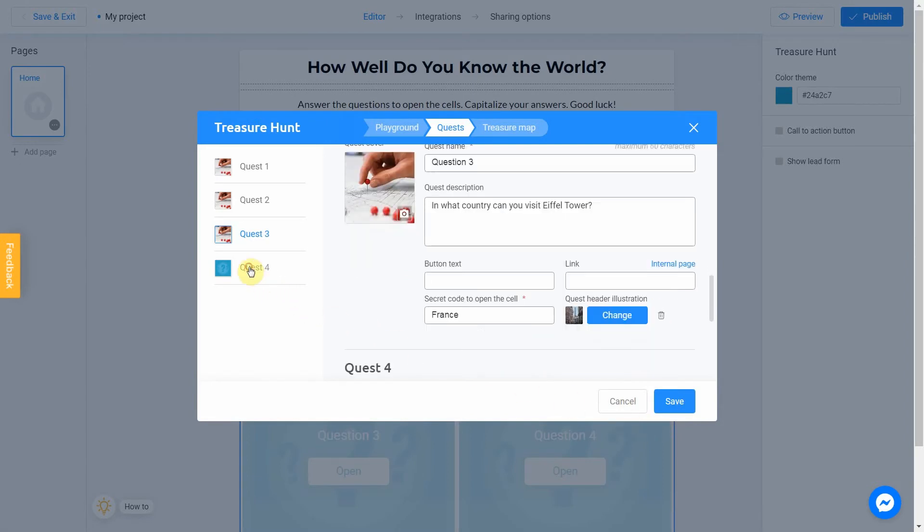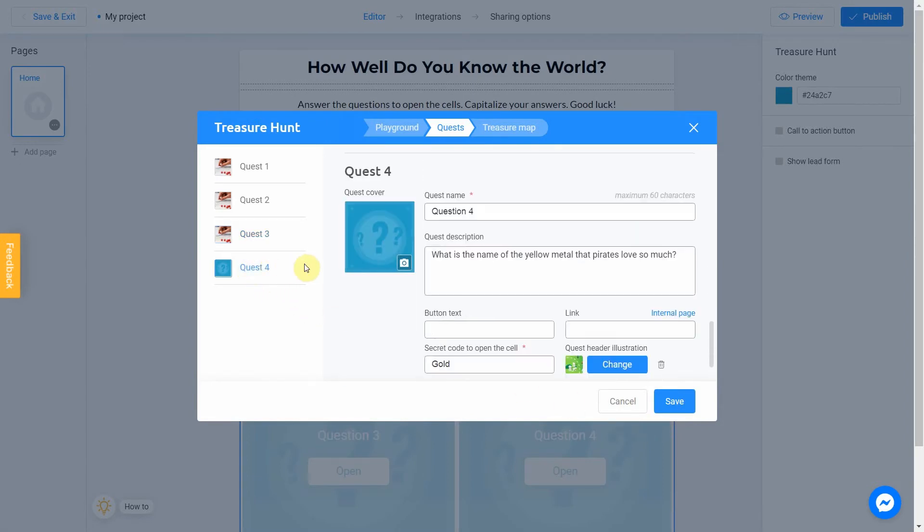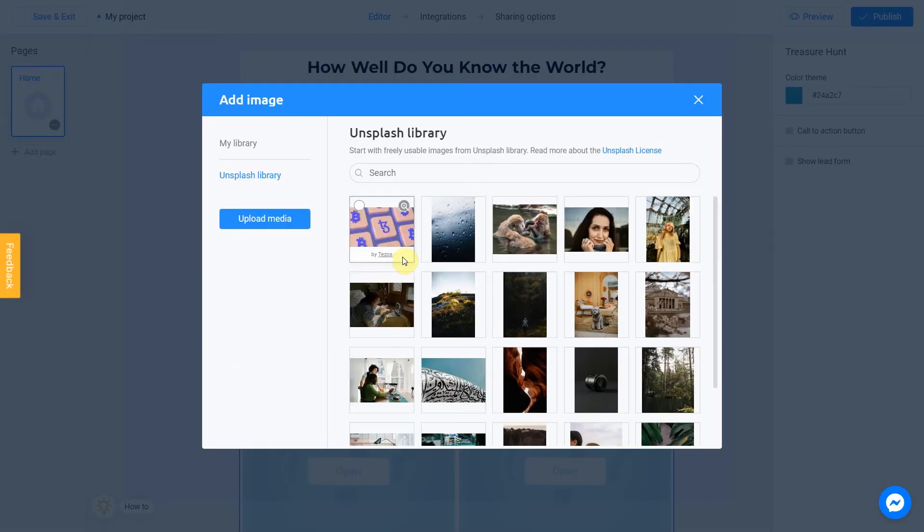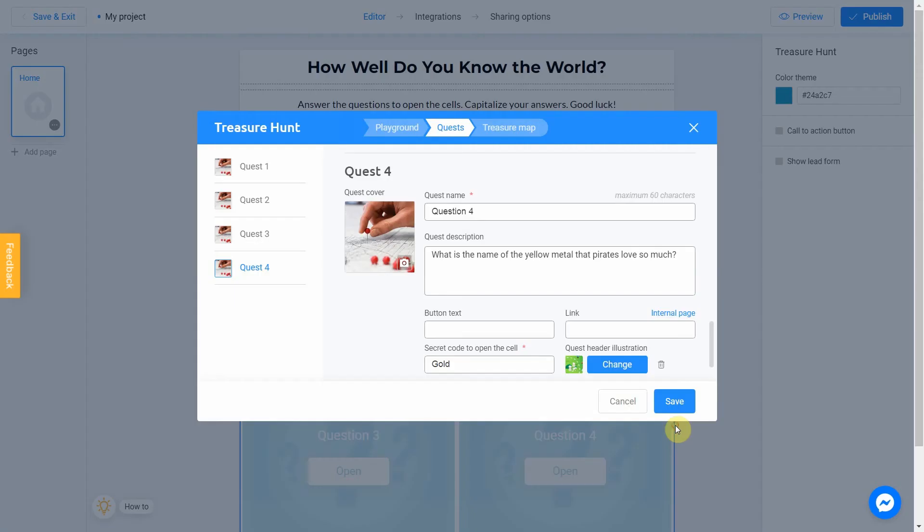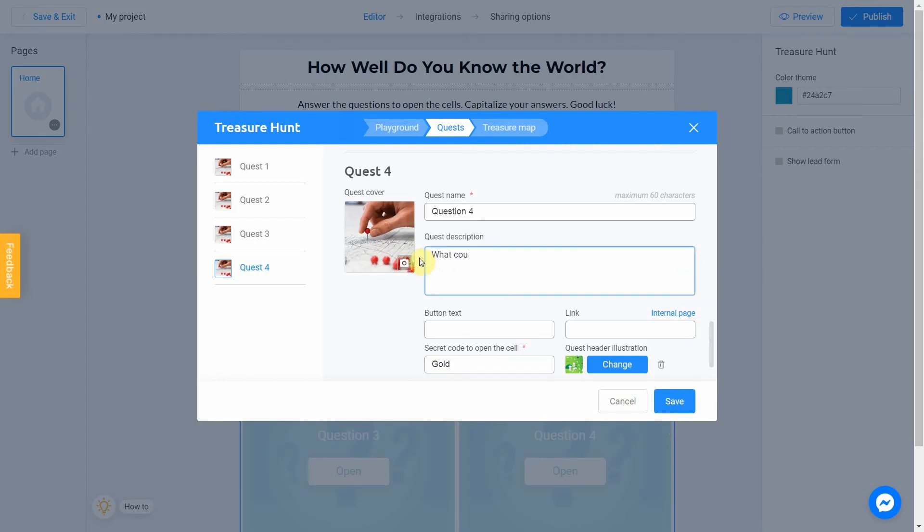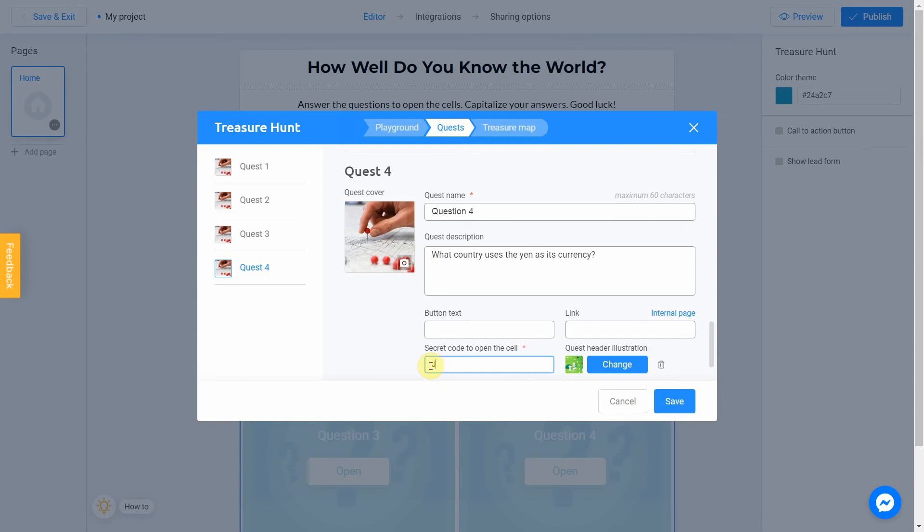Same with the last question. Set a cover. Write our question. Answer. And add a picture.